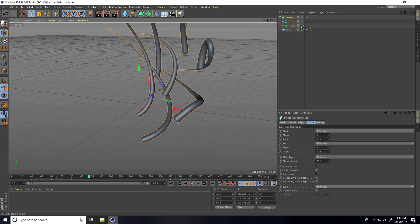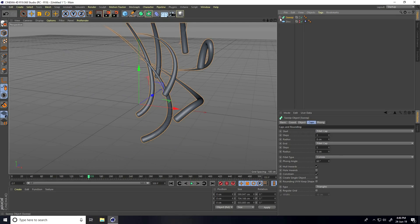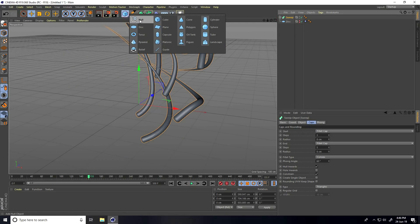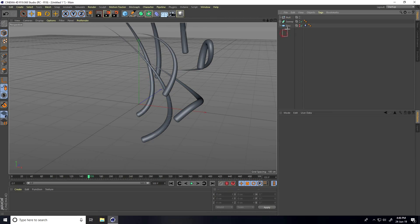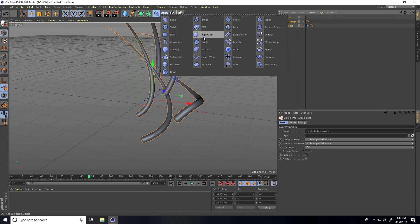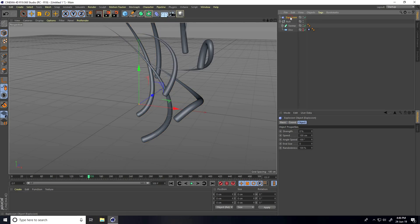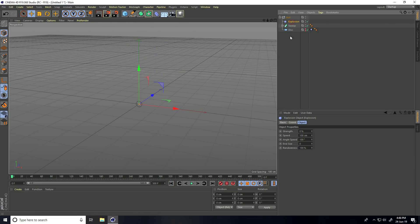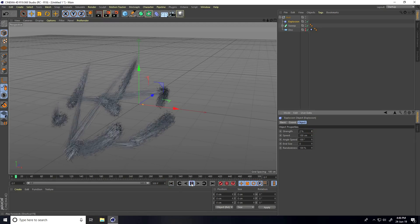Now I'll apply poly effects to this spline. Take a Null object, select all — the Sweep and the Disc — and make them children of the Null. Then take an Explosion deformer and drag and drop it onto the Null object.